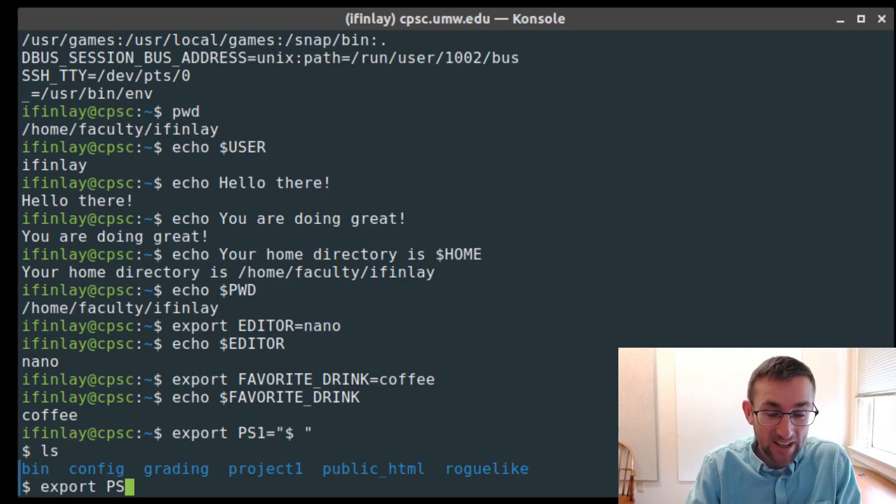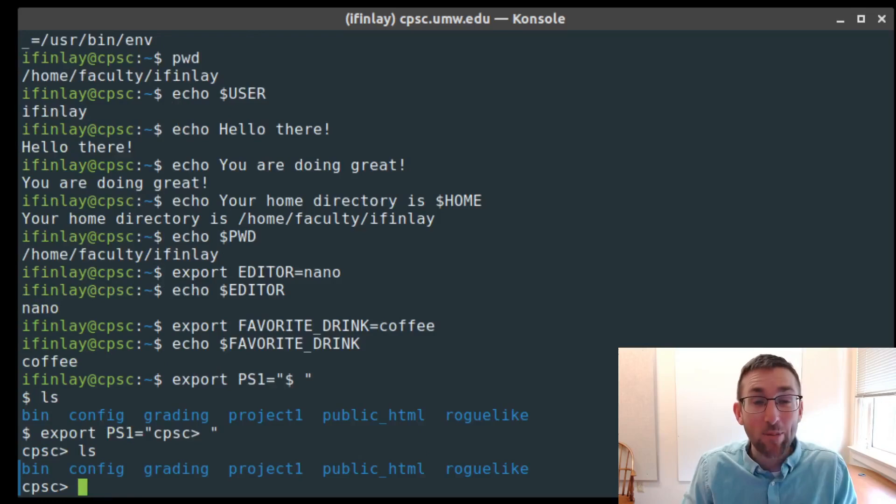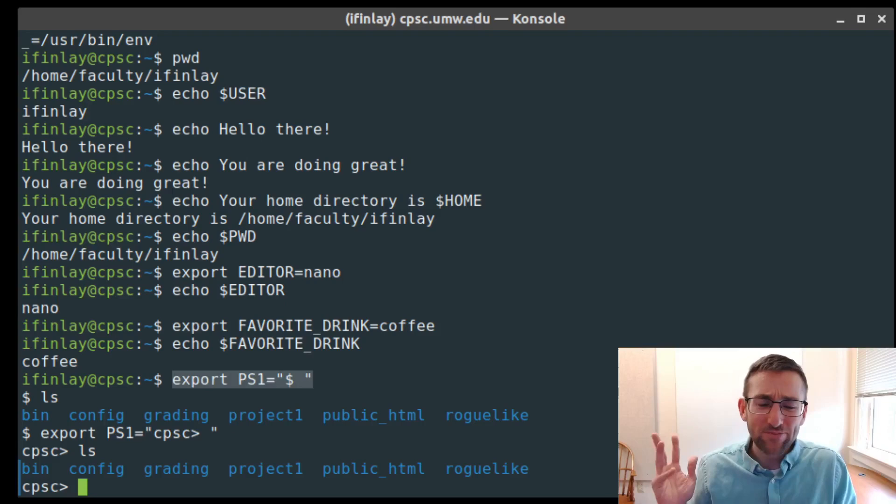I can export PS1 to be whatever I feel like and it will be displayed at the prompt. For example, I can set it to 'CPSC>' and that becomes my prompt. Setting PS1 does have an immediate effect in the current session.